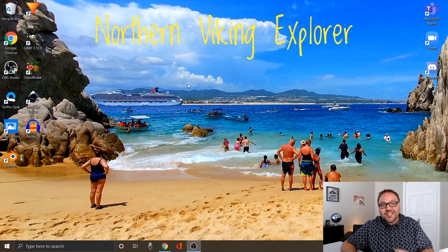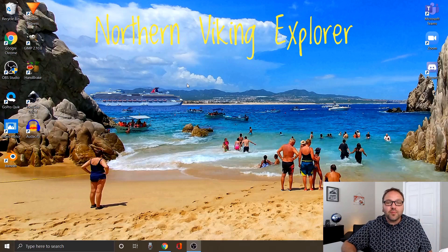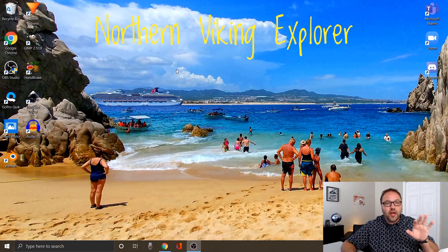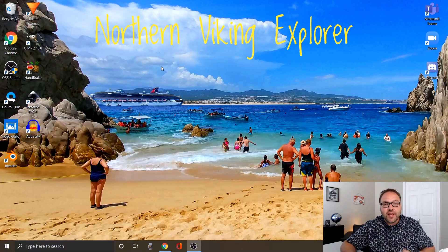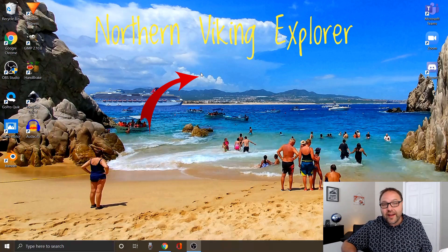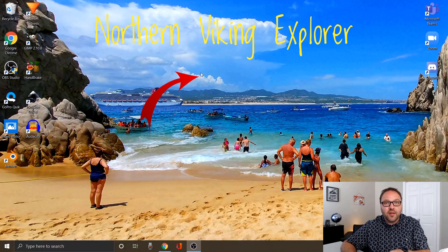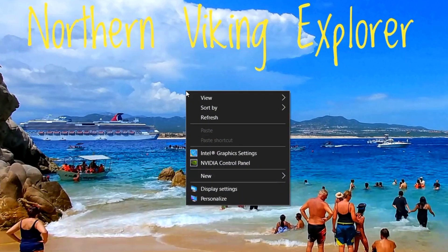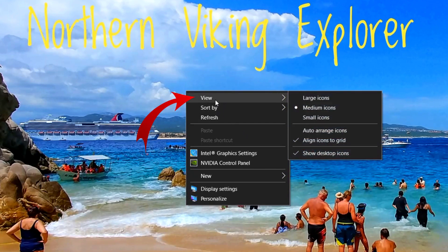The easiest way to do that would be to find an open space on your desktop — not over any of the icons, just an open space. What you're going to want to do is right-click on your mouse, or right-click on the buttons for your touchpad. That's going to bring up a little menu.